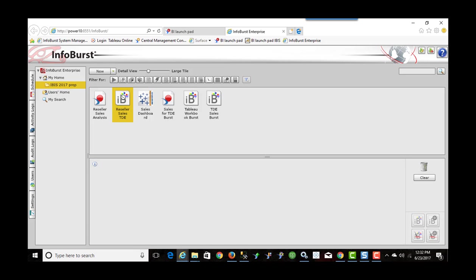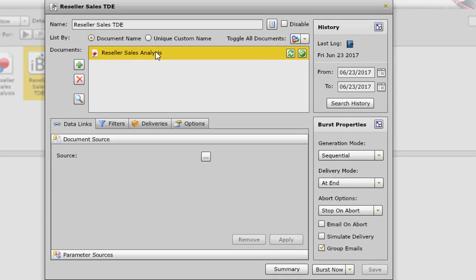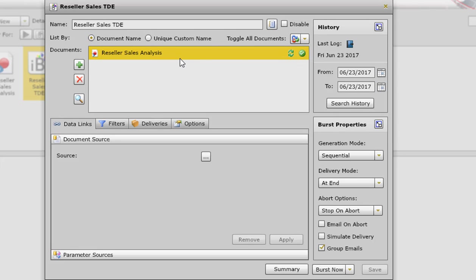So if I open up this reseller sales TDE burst. So the first thing I had to do was specify the document that we're going to use. So in a previous step I brought in this reseller sales analysis Webby report from the Business Objects platform. I'm not going to cover that in this video.